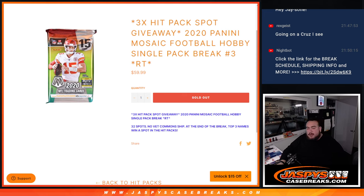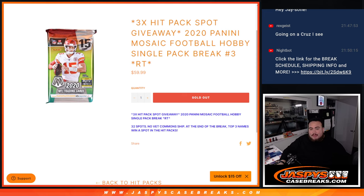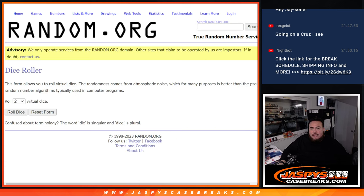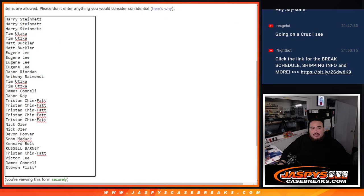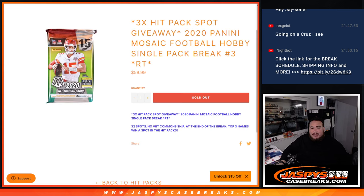And again guys, first we do the break, randomize because of the names, teams distribute the hits out, then at the end we'll randomize all 32 spots again with the original list and the top three get into the hit packs break.